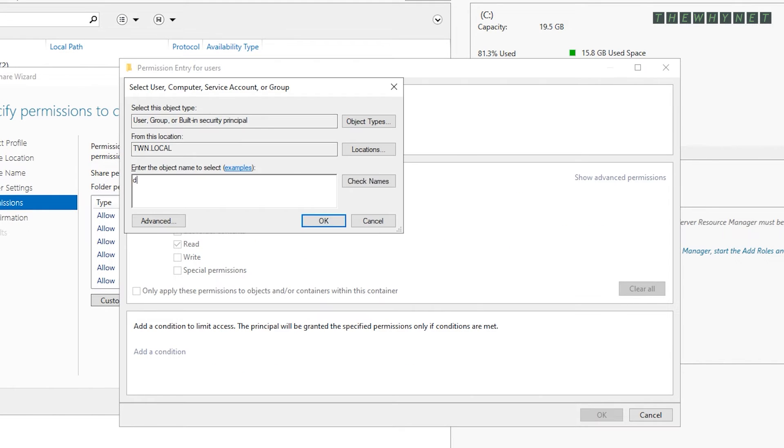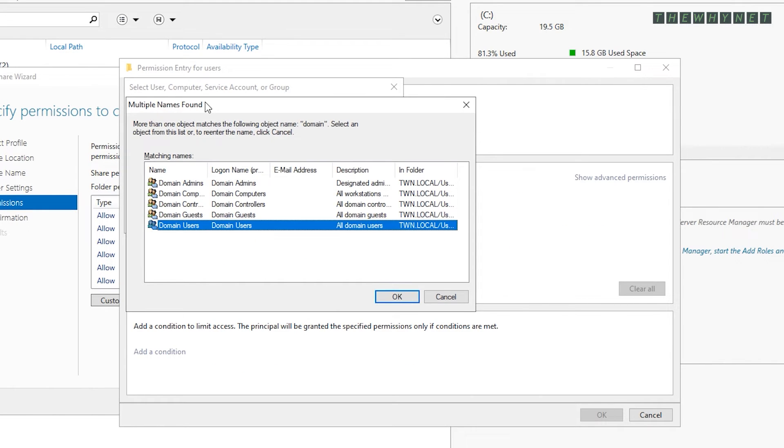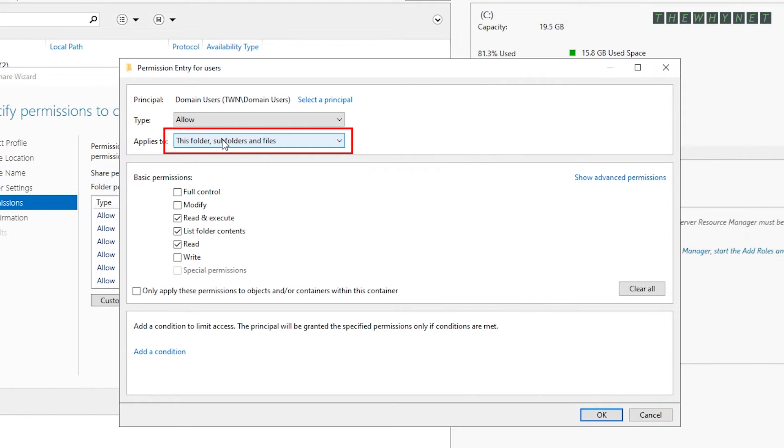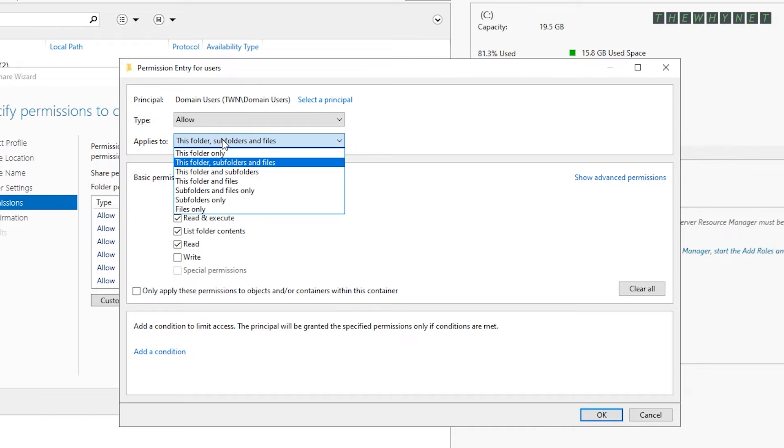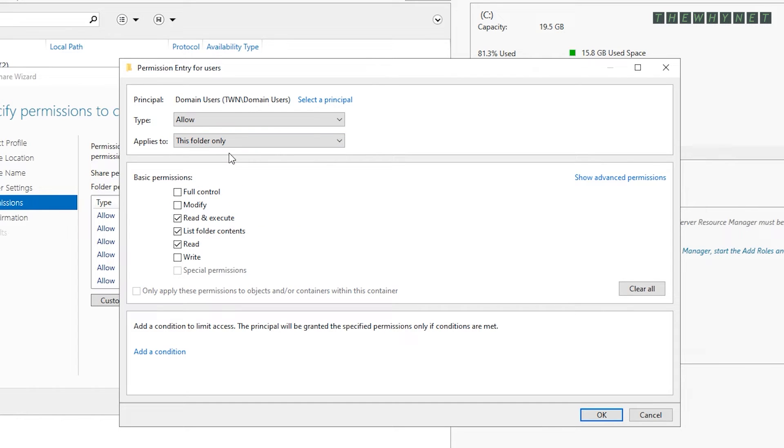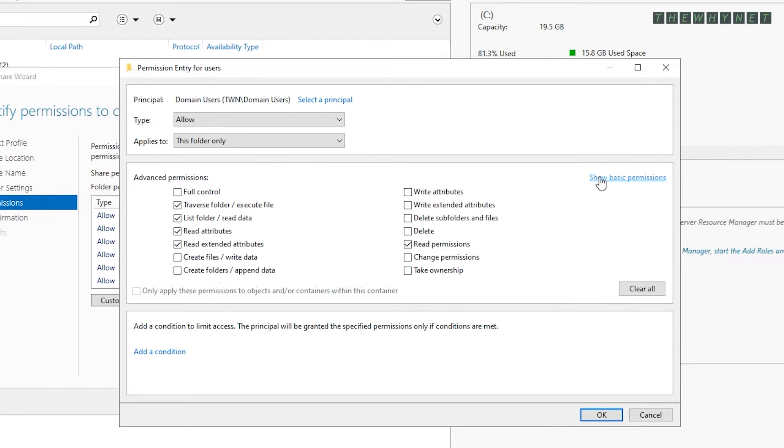Now click add again, find the domain users group, change this to this folder only and click show advanced permissions. Check this and click OK.